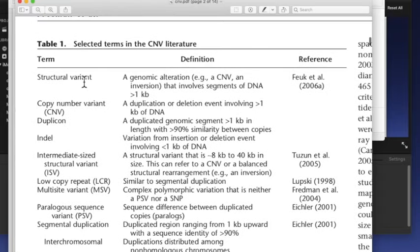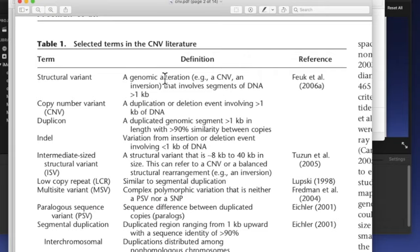Copy number variant için demiş ki: bir kilobazdan fazla DNA'yı içeren duplikasyon veya delasyon olayı demek. Eğer structural variant ise, bir kilobazdan fazla olan herhangi bir genomik alterasyon. Yani copy number variant sadece duplikasyon ve delasyonla sınırlanmış iken, structural variant mesela inversiyonu da içerebiliyor. Ama inversiyonsa copy number yani CNV diyemiyoruz.